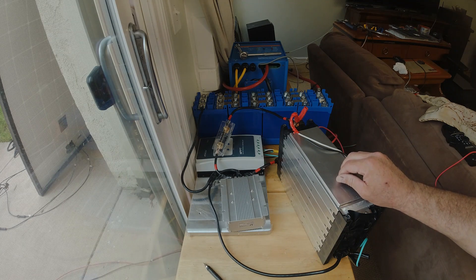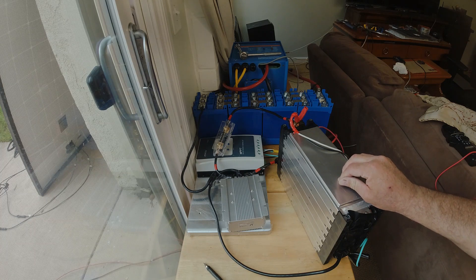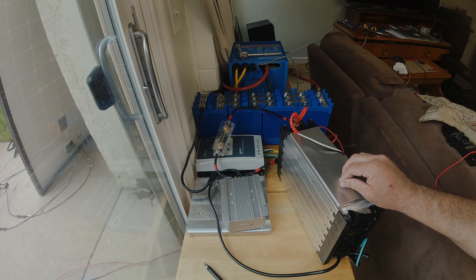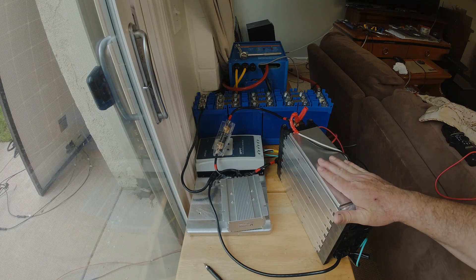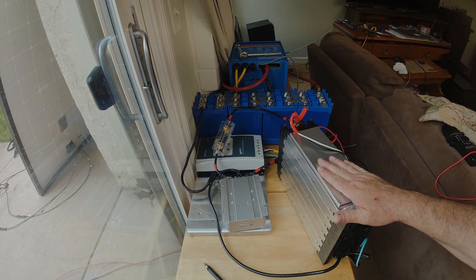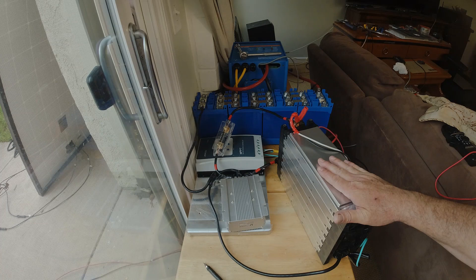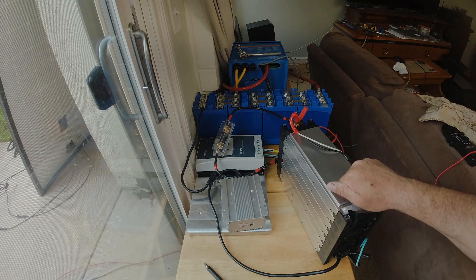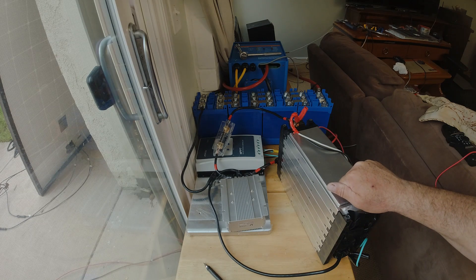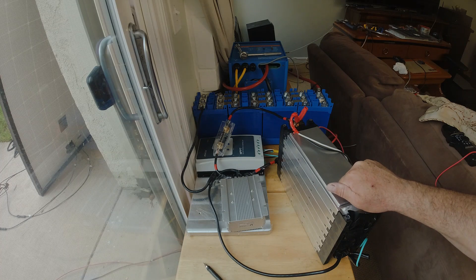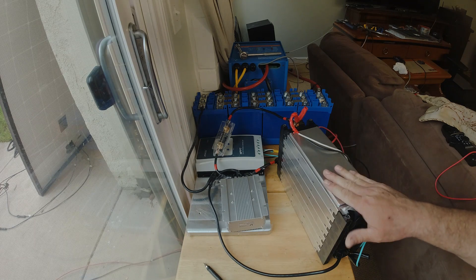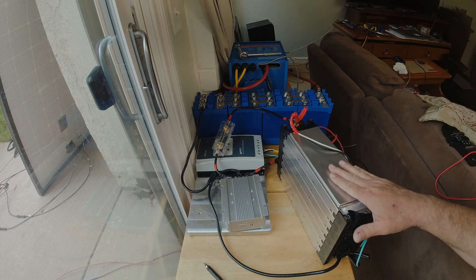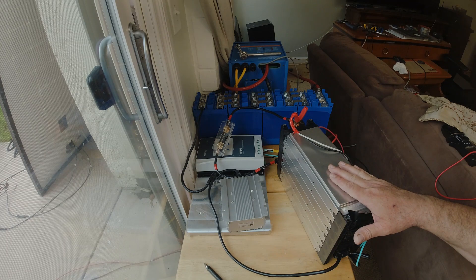So these under the gel profile, the bulk charge would be at 28.4 volts and the float charge is at 27.6. That's about perfect for these. Now if you really want these guys to last a long time, you're not going to charge them all the way, you're going to charge them like 85% or 90%. But frankly this is a test bench scenario.